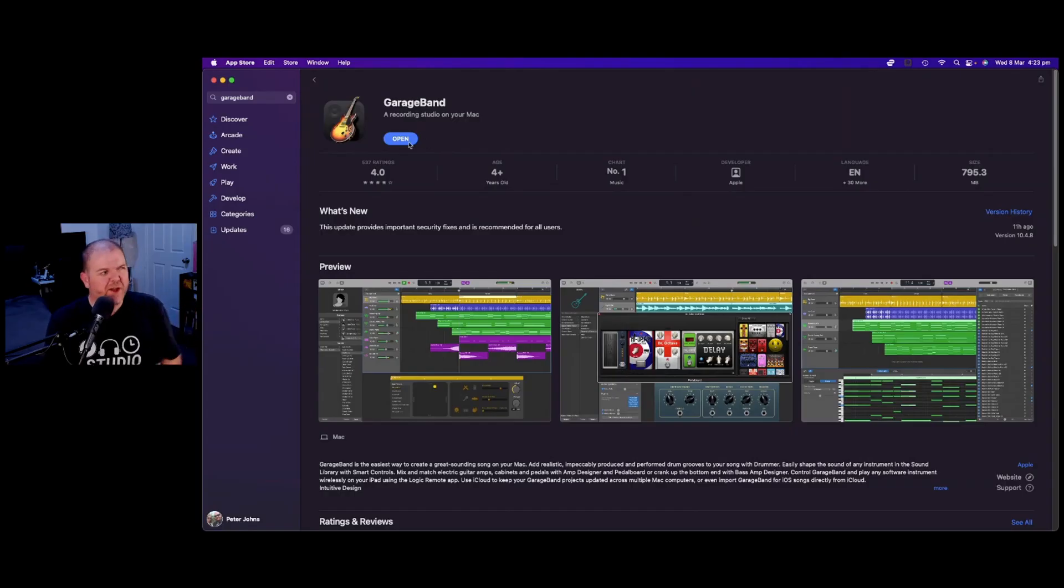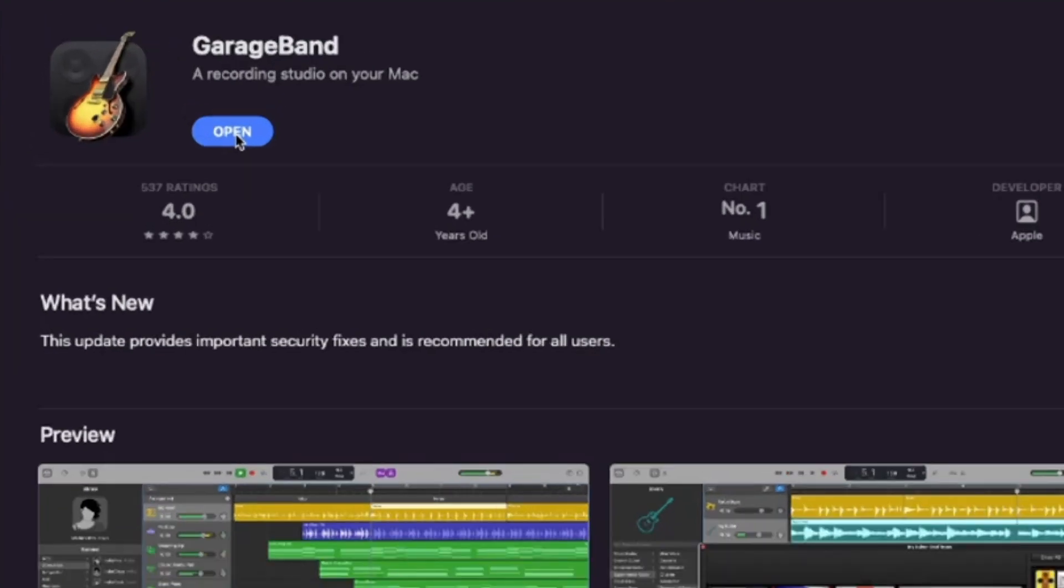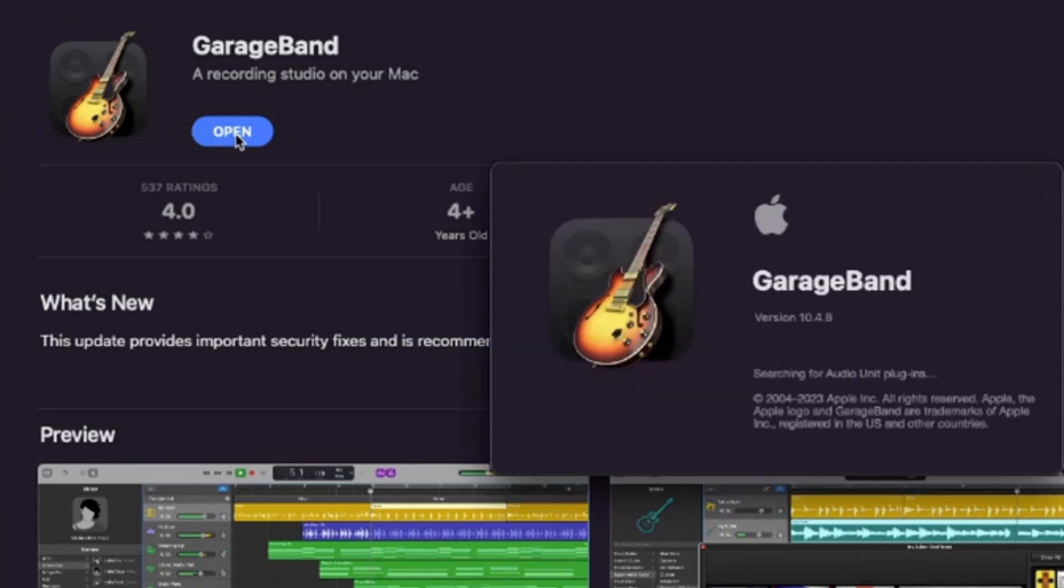The update's all done. We're ready to open. Just click on open and the new version of GarageBand will open up right here on your Mac.